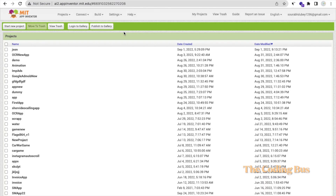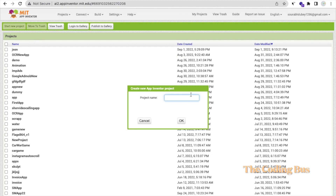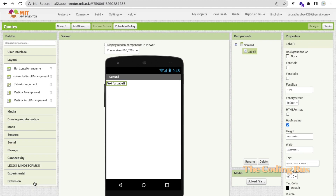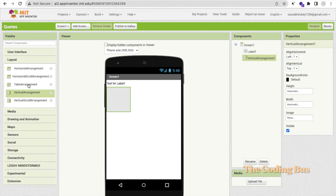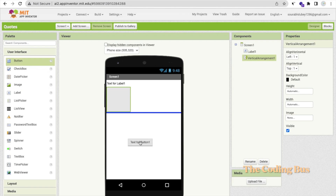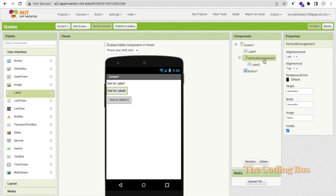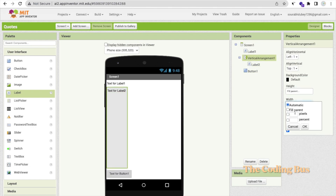First, we need to click on Start New Project — my project name is 'Codes'. On the first screen, I'm going to use one Label, then one Vertical Arrangement, one Button, and one more Label placed in the center of that Vertical Arrangement — make this hidden with Fill Parent.